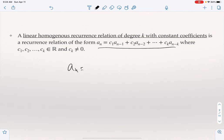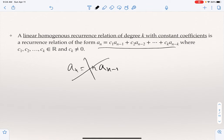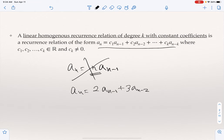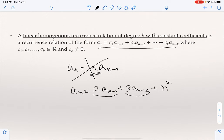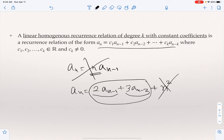For example, A_n = n · A_{n-1} is not a linear homogeneous recurrence relation, because n is not a constant coefficient. Similarly, A_n = 2·A_{n-1} + 3·A_{n-2} + n² is not a linear homogeneous recurrence relation. Yes, the coefficients 2 and 3 are constants and it is a linear combination, but the extra n² term is not allowed in our definition of these recurrences.